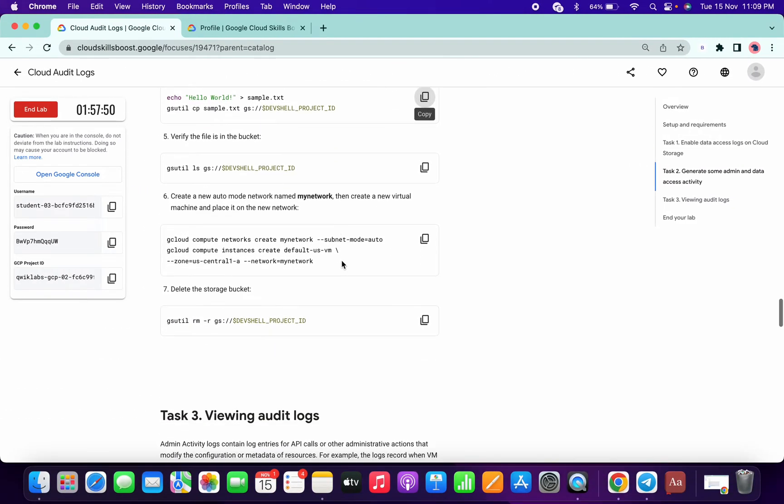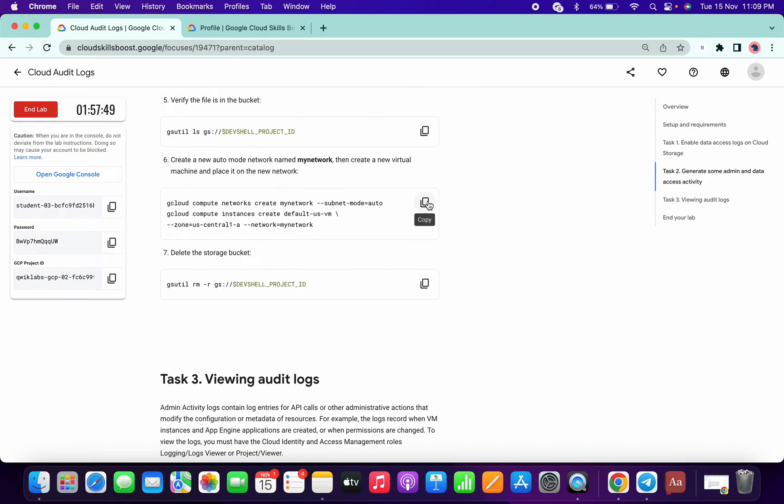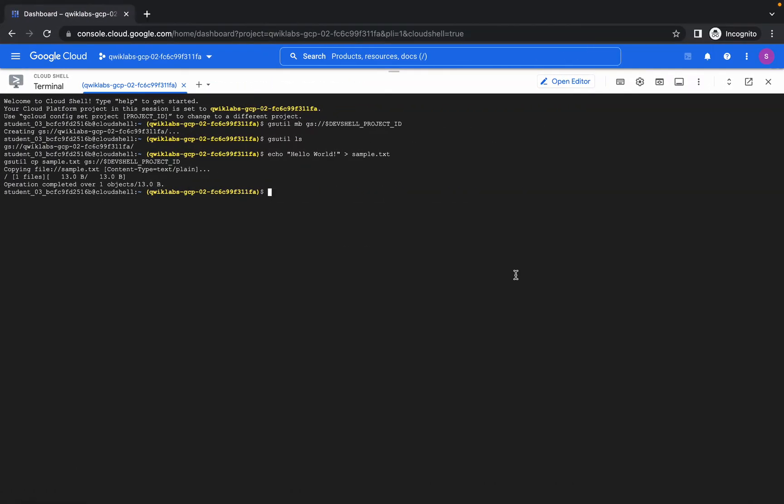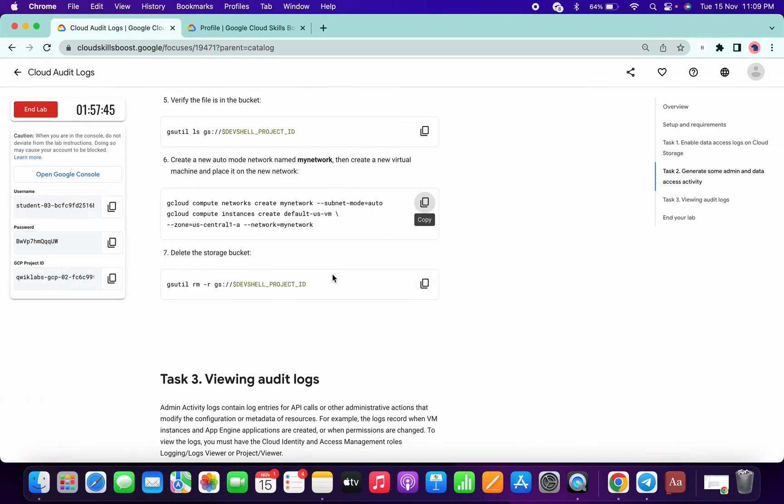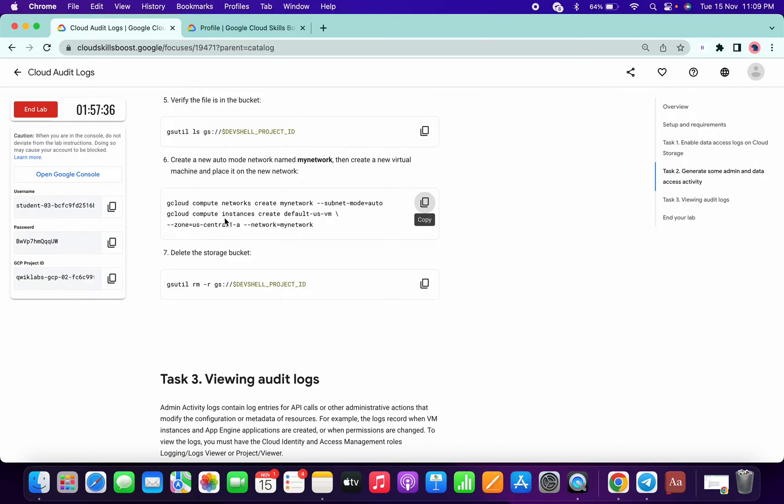Now copy this command, paste over here. So this is the command for creating a compute instance. And yeah, that's the thing. So if you can see, the cloud compute network create, so this is a name of the instance.